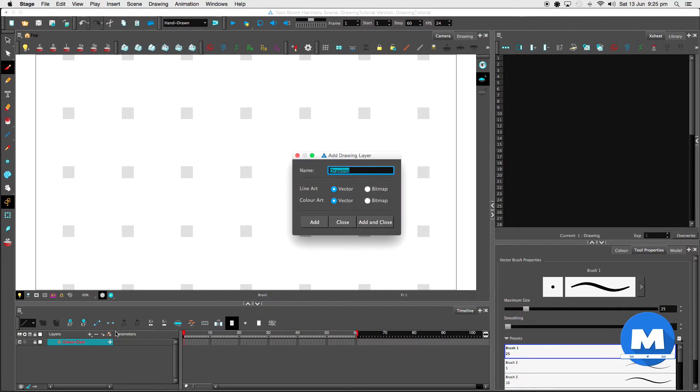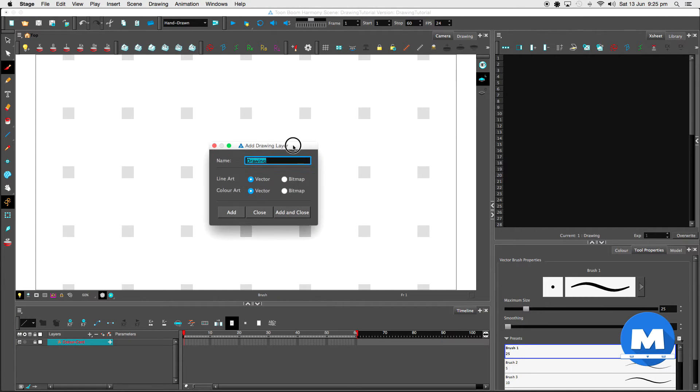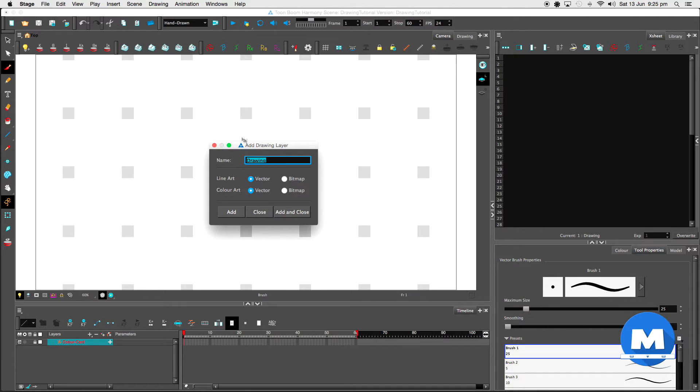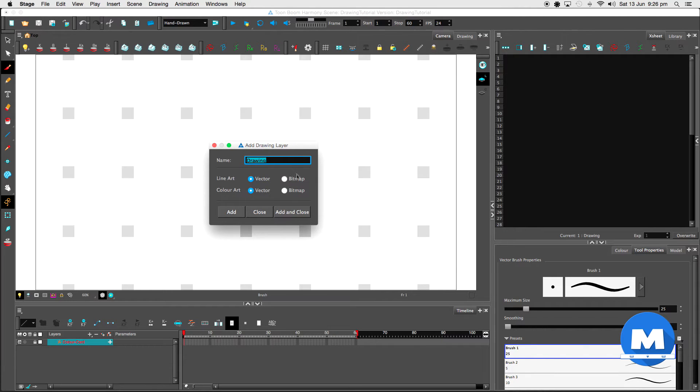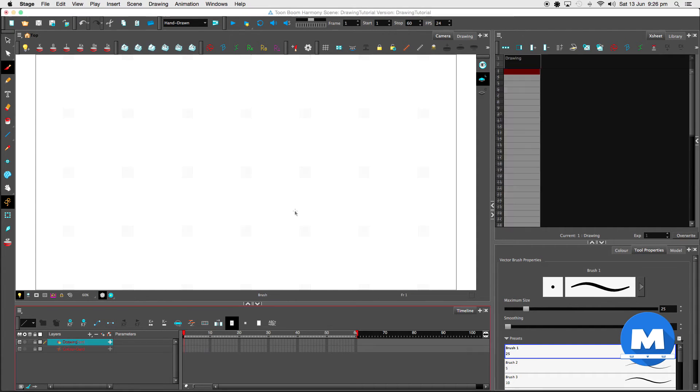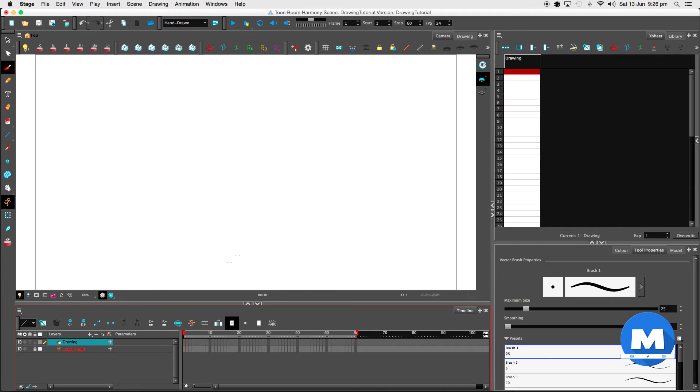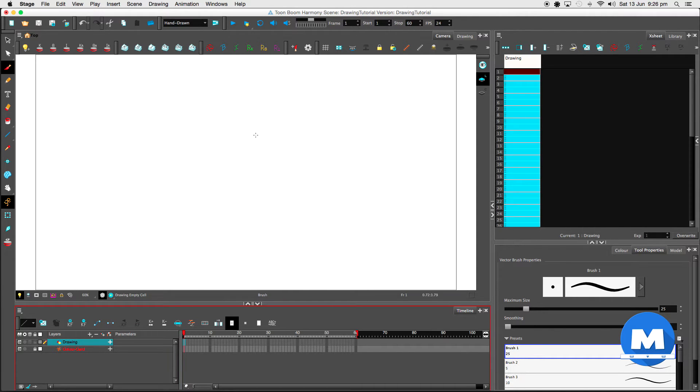Now I'm going to add a drawing layer. We have two types of drawing layers in Toon Boom Harmony. We've got the vector layers for both line art and color art, and we've also got bitmap layers for line art and color art. Let's start off with a vector layer. So now I've got myself a vector layer just for my line art and color art.